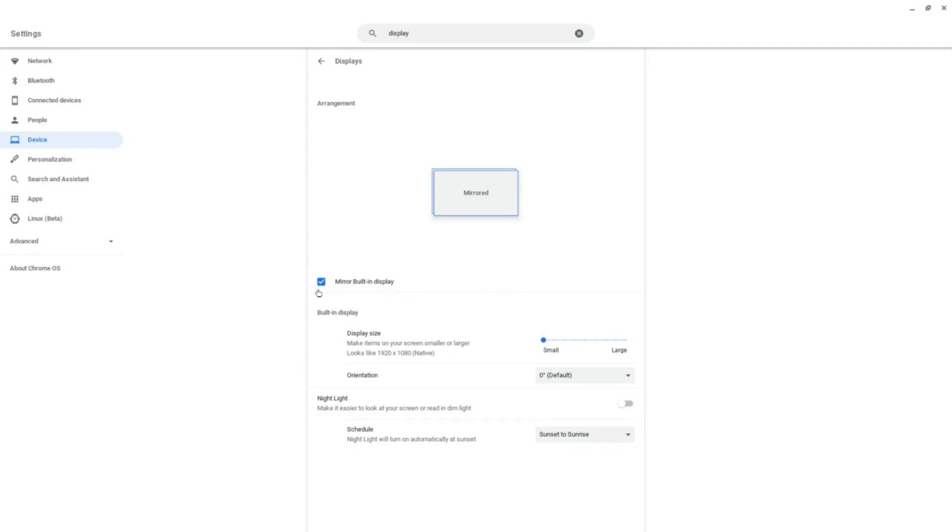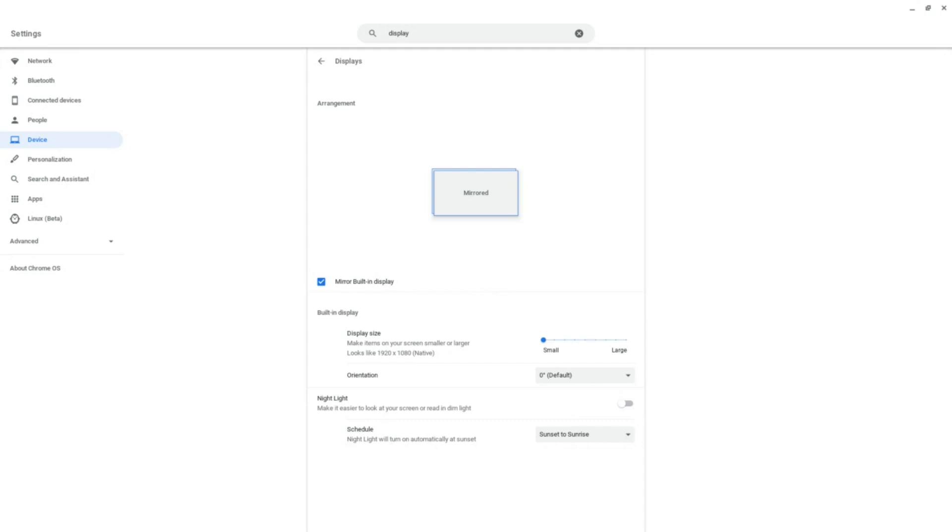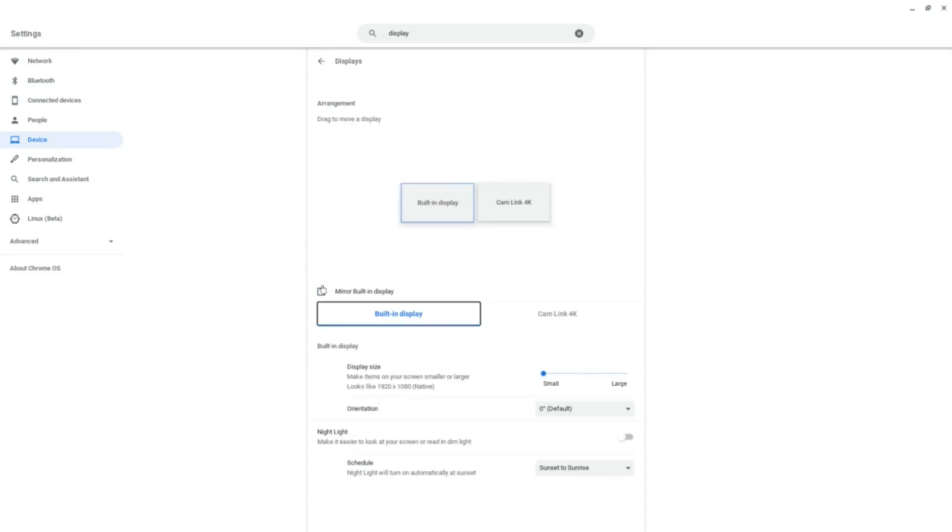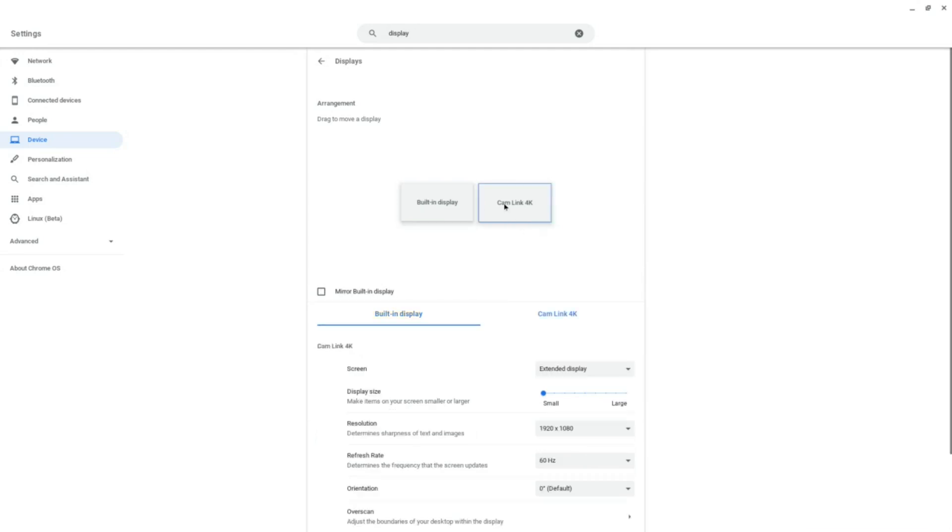Setting the frame rate and resolution is determined by the HDMI device that's connected to the Cam Link. Since I'm mirroring the screen, the Cam Link will record at my Chromebook's native resolution and refresh rate, which is 1080p at 60Hz. If I uncheck mirroring and then click on the Cam Link screen, I'll be able to select what resolution and refresh rate I want to record at.